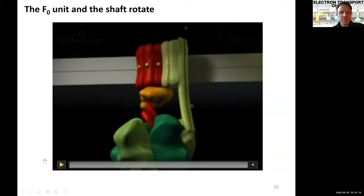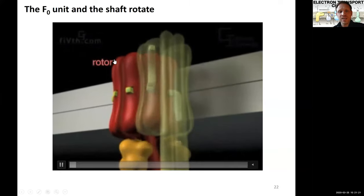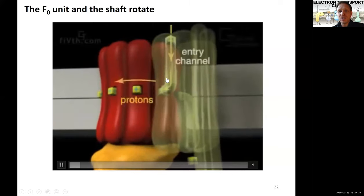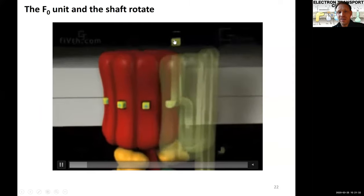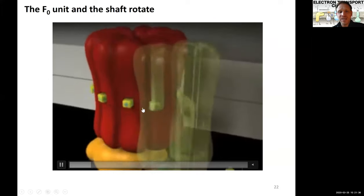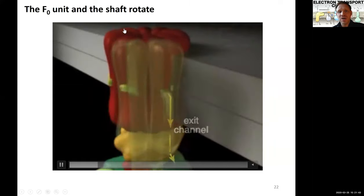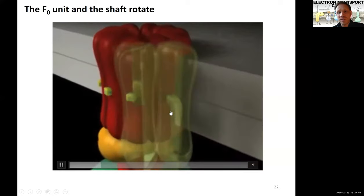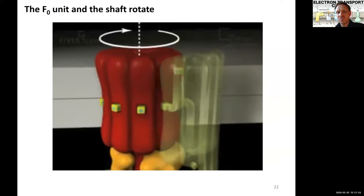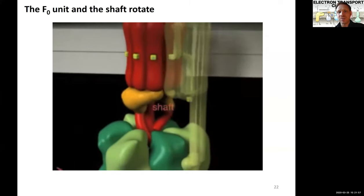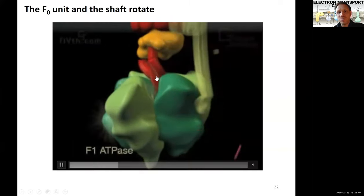This video shows the F0 unit — the rotor — and how it works. The flow of protons is used to drive this rotation. Protons coming in from the intermembrane space attach to the rotor and are released again on the other side. This transfer — the spontaneous flow of protons along the gradient back into the matrix — is what drives the rotation of the F0 rotor, which in turn moves the shaft.